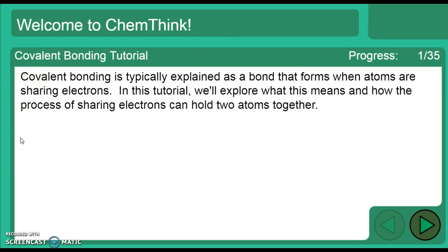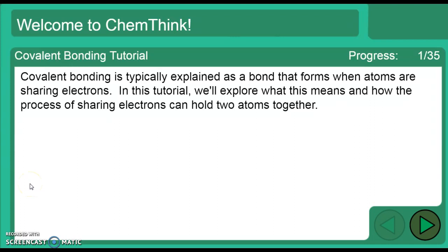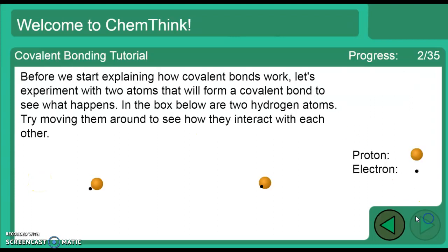'Co-' means share. If I co-own a business with you, I share ownership. If I cohabitate, I share a house. Use that prefix to help you remember — in covalent bonding, atoms share electrons.